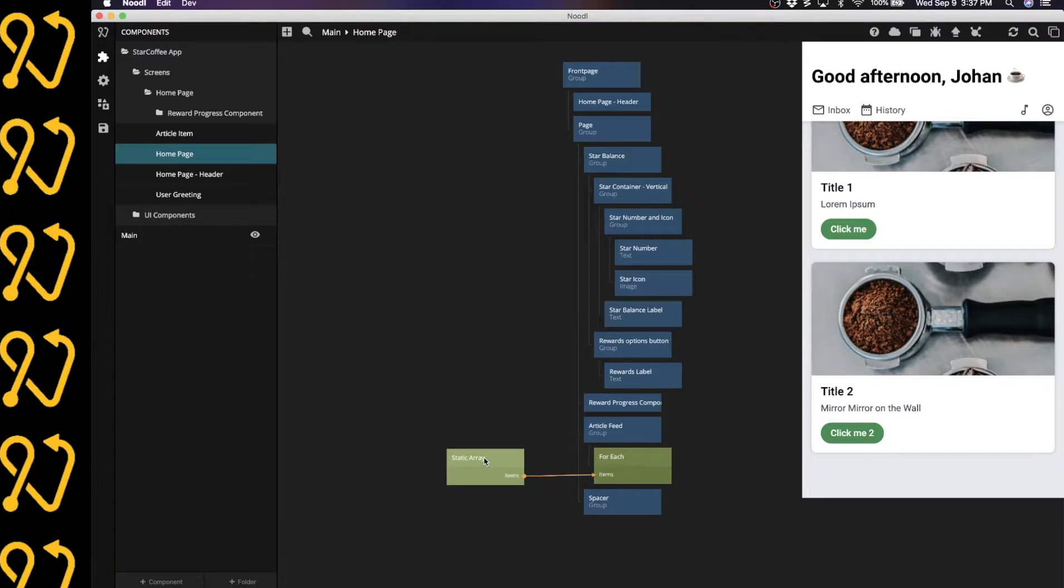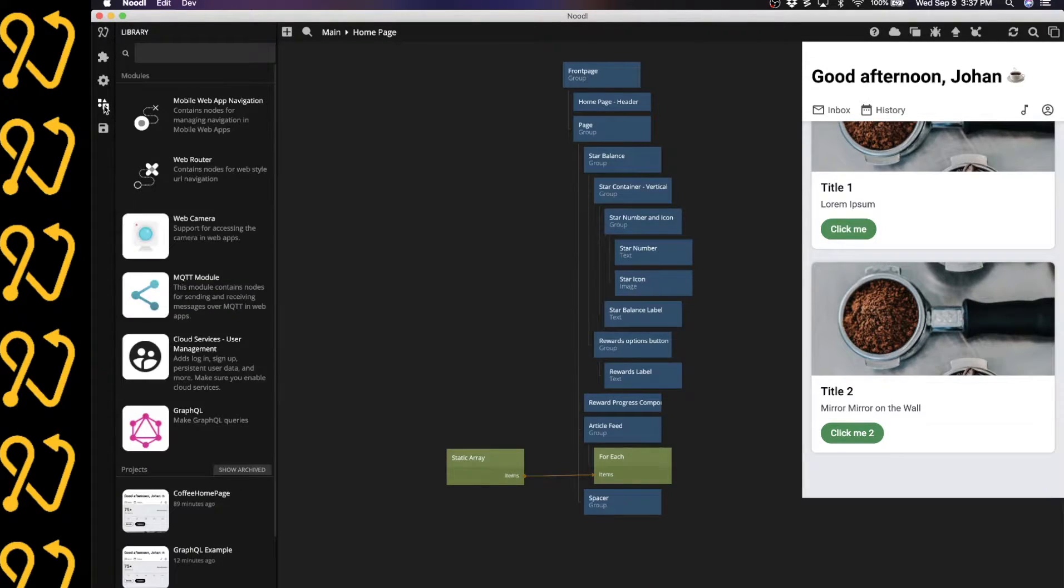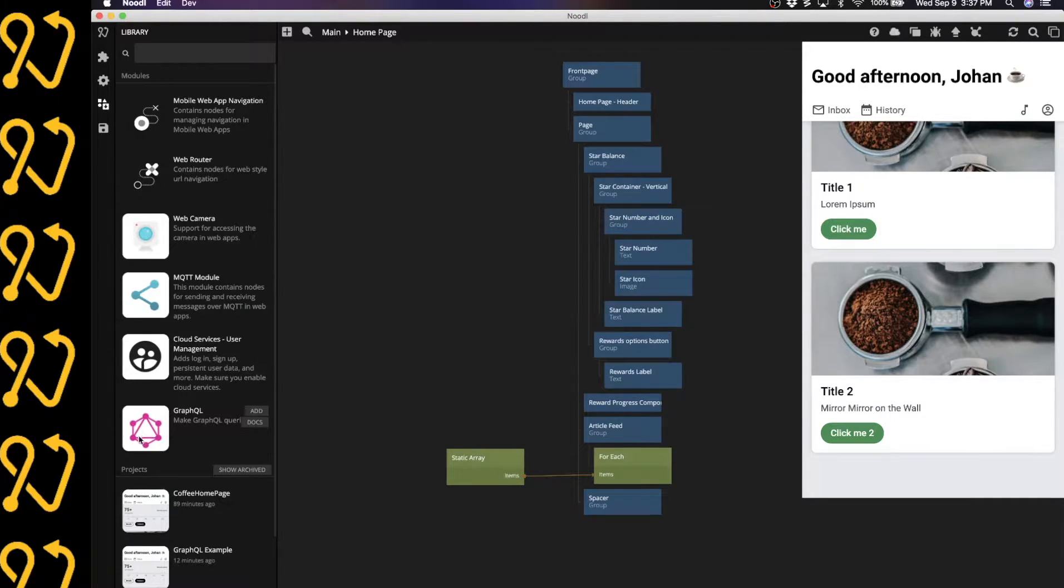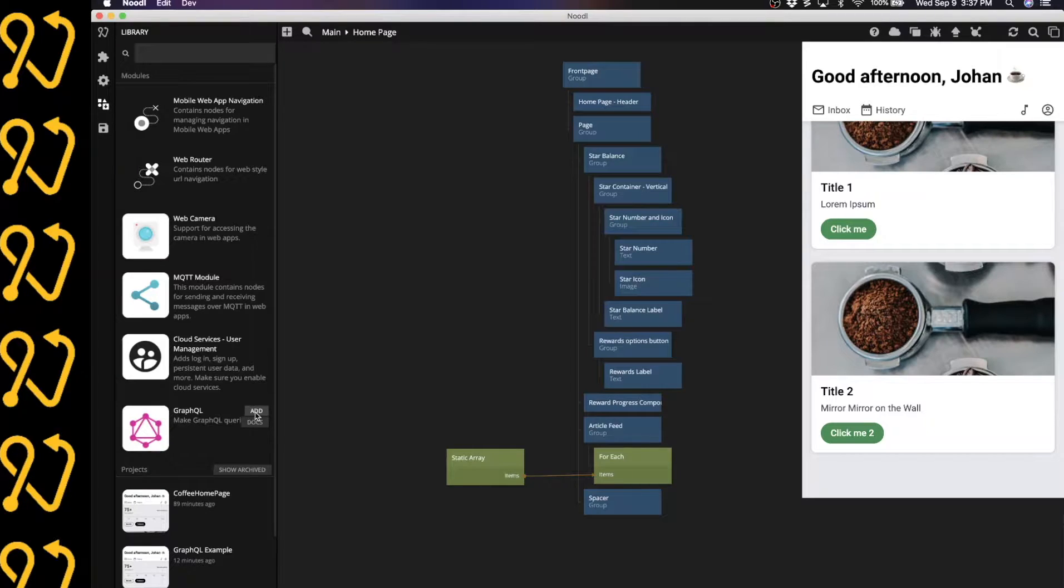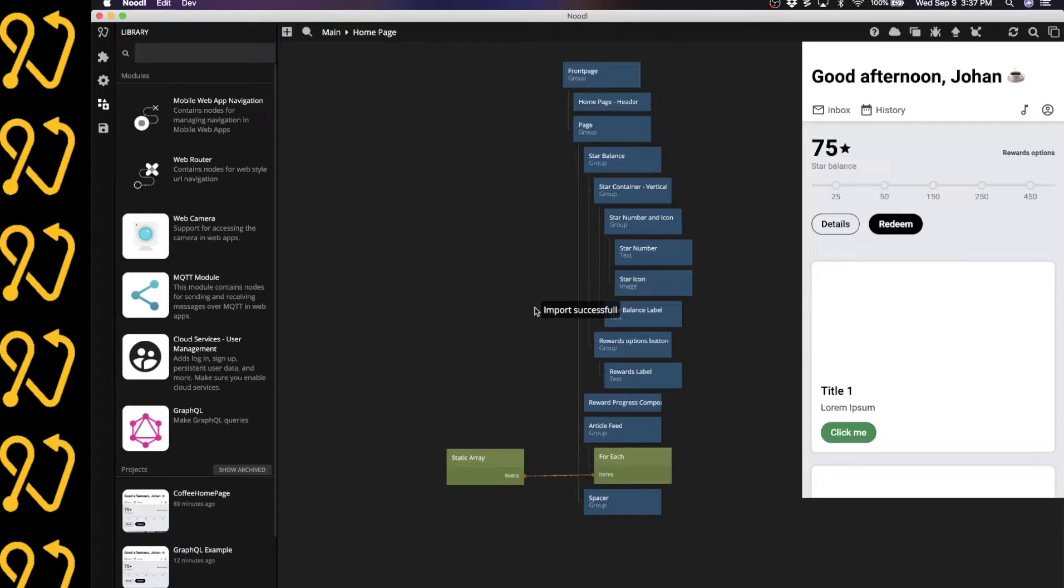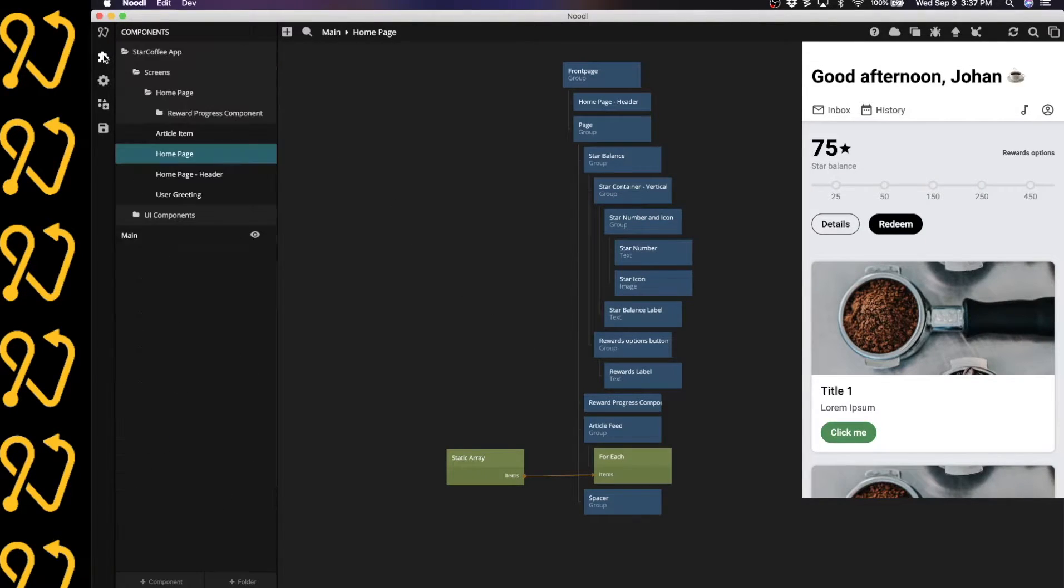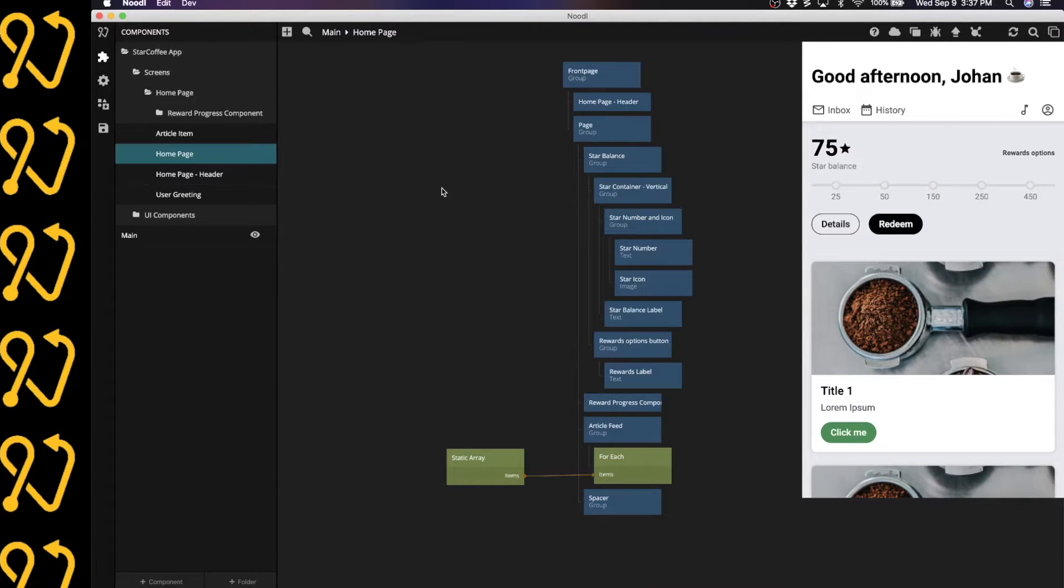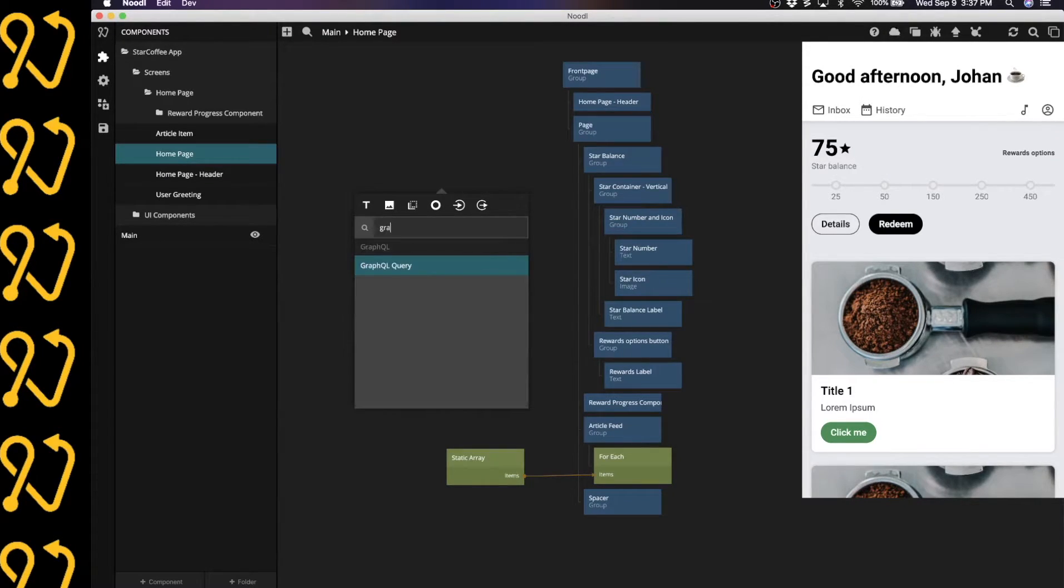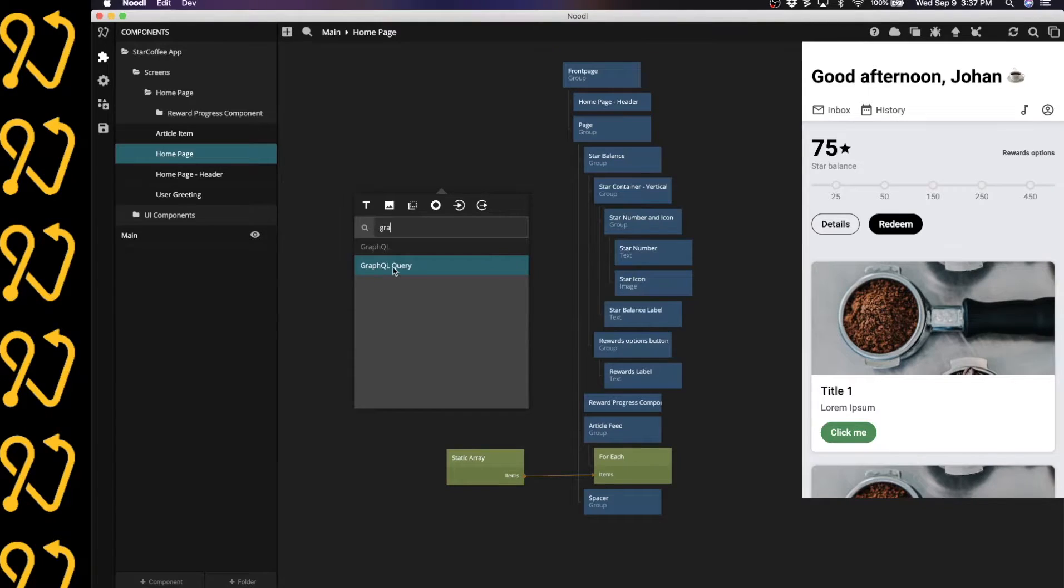Let's get started by actually importing the GraphQL module. We're going to head over here to the library pane and under the module section, I'm going to find the GraphQL module. I'm going to click the little add button here. Now that imported the GraphQL module into this project and when I right click on my canvas and start typing graph, you can see that we now have a new node called GraphQL query.